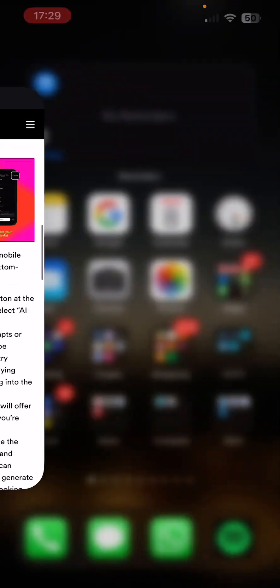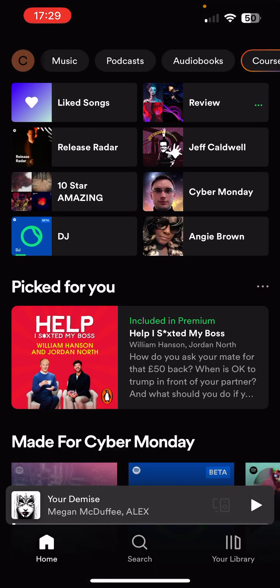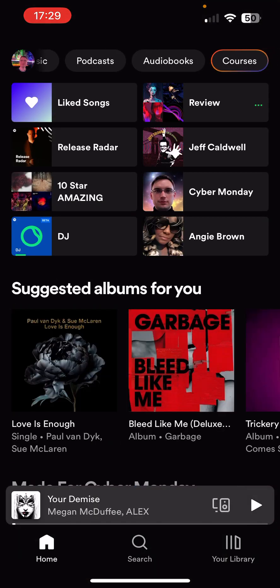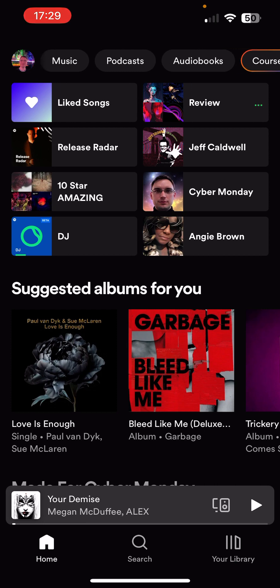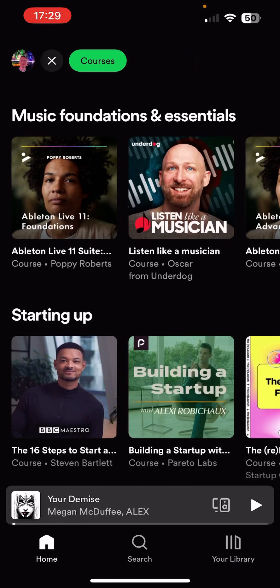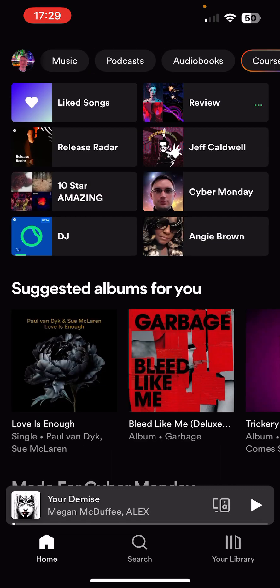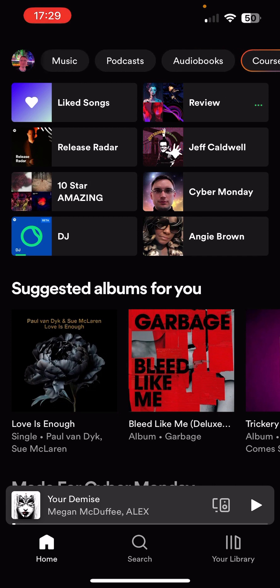Let me go into my Spotify now. They've just added courses as well, which is quite interesting. They're certainly trying whatever they can to monetise — they've done podcasts, they've done their audiobooks, they've now got courses. I dread to think what's next. I wish they'd just focus on music, which as a music producer, you can understand why I would think that.